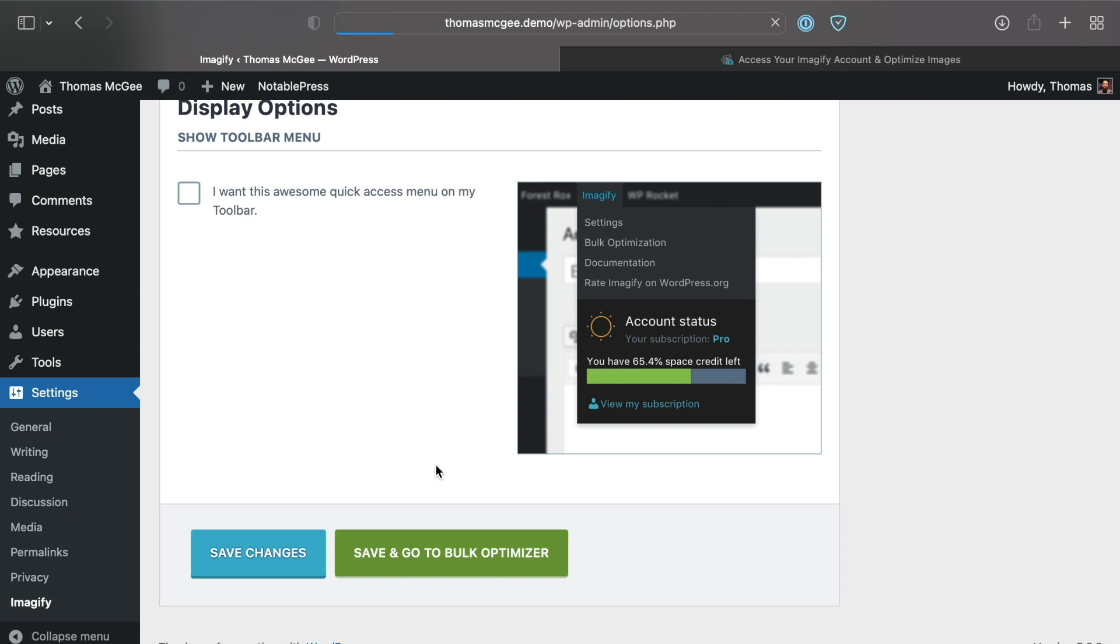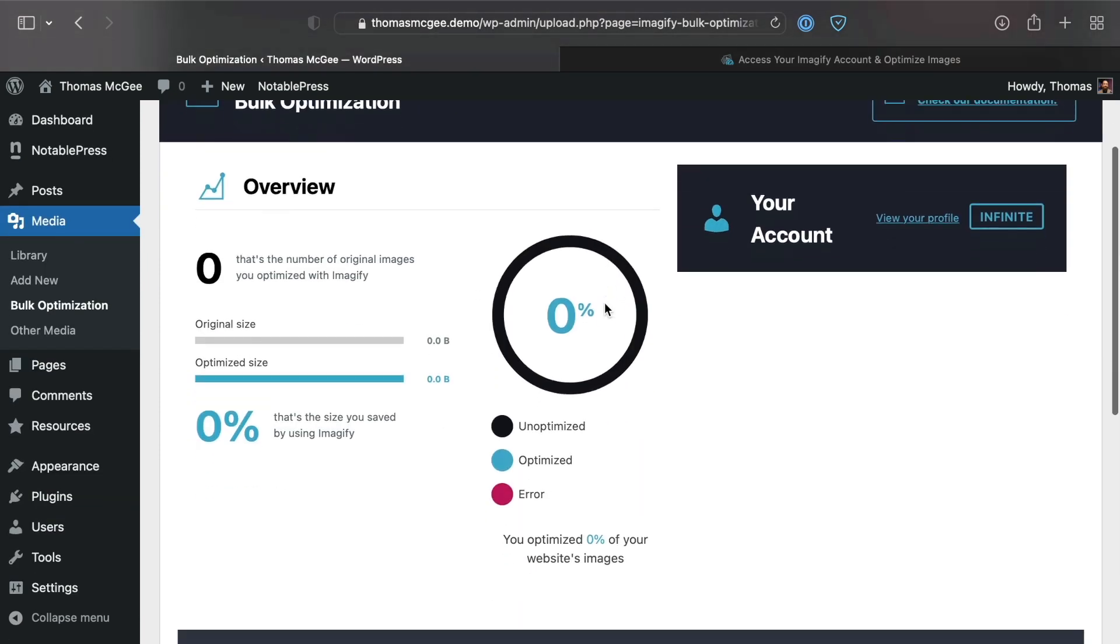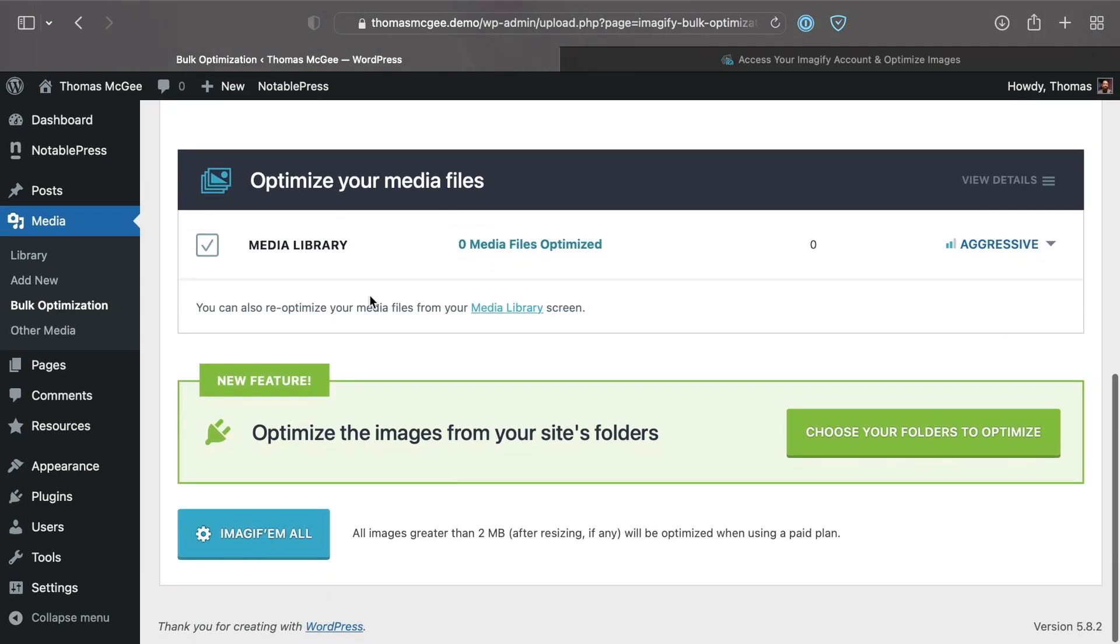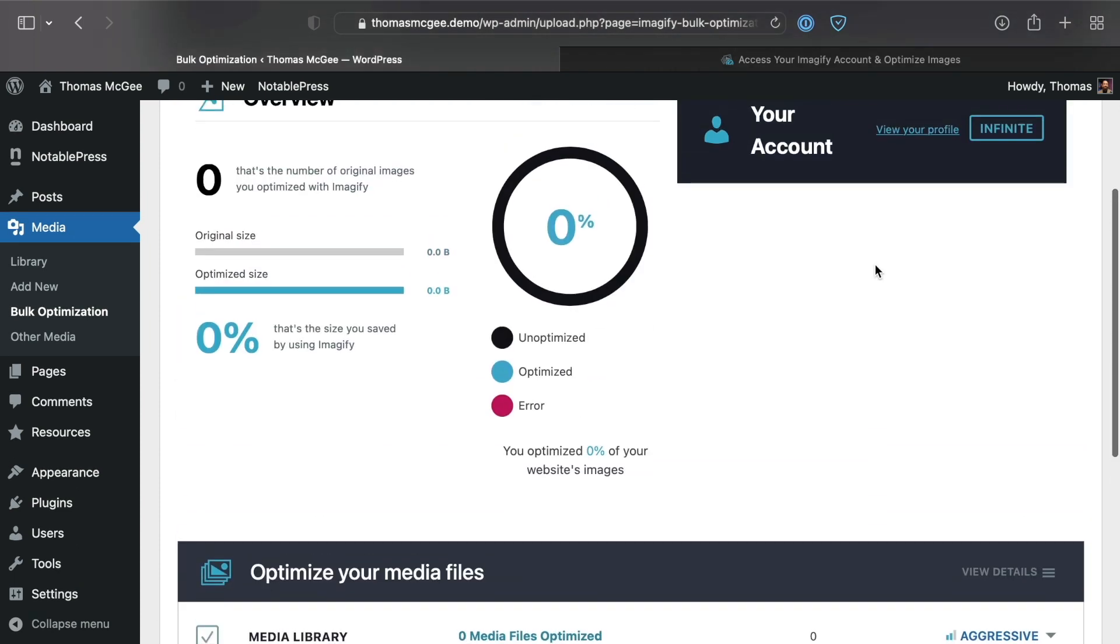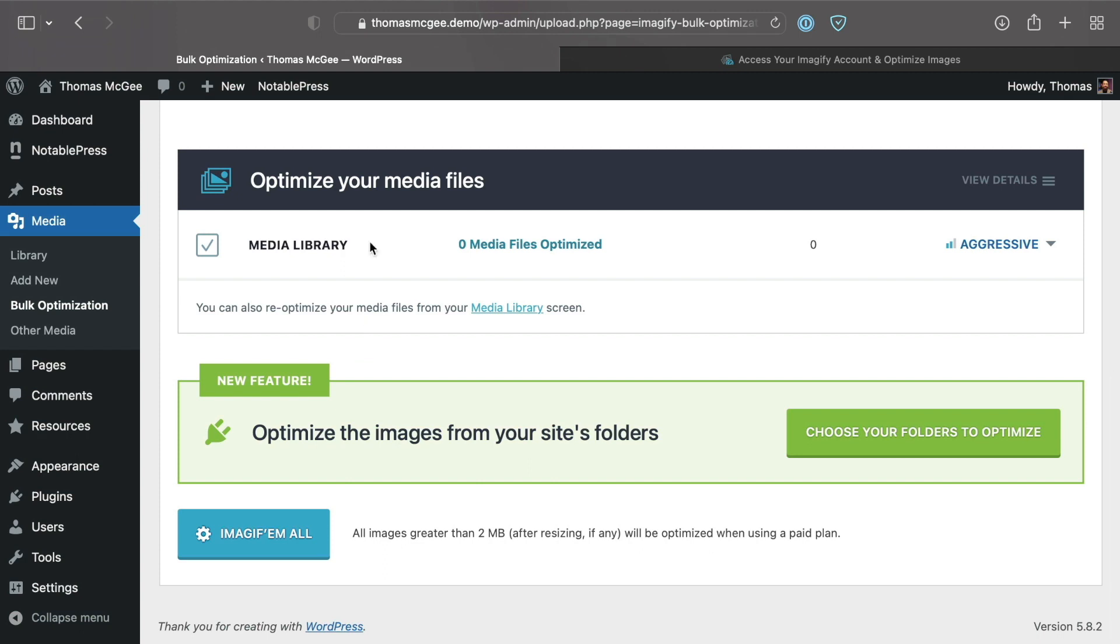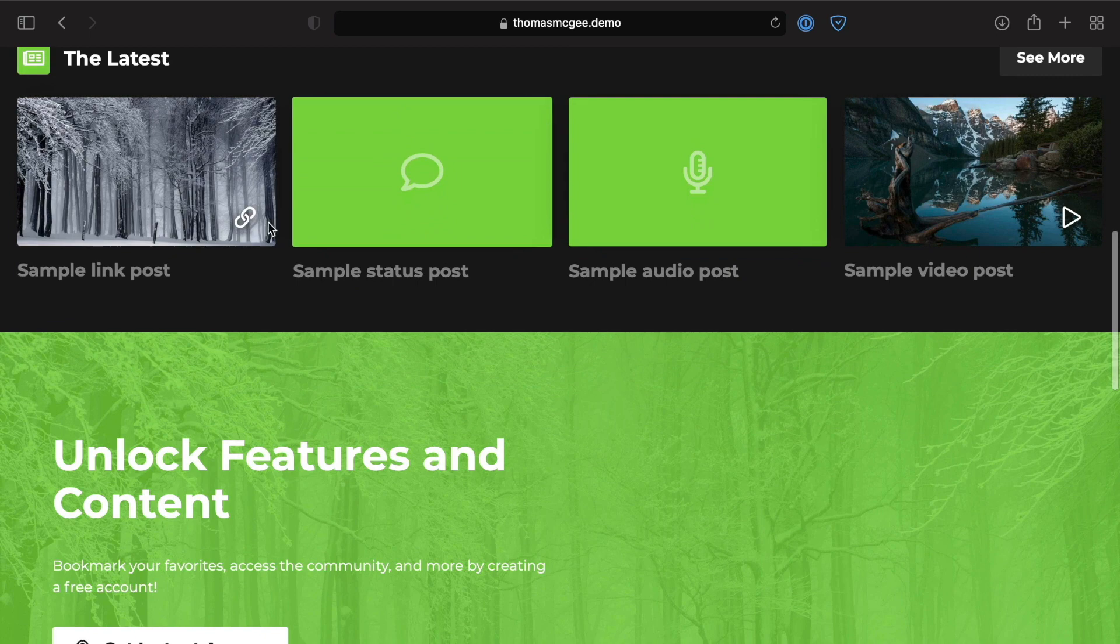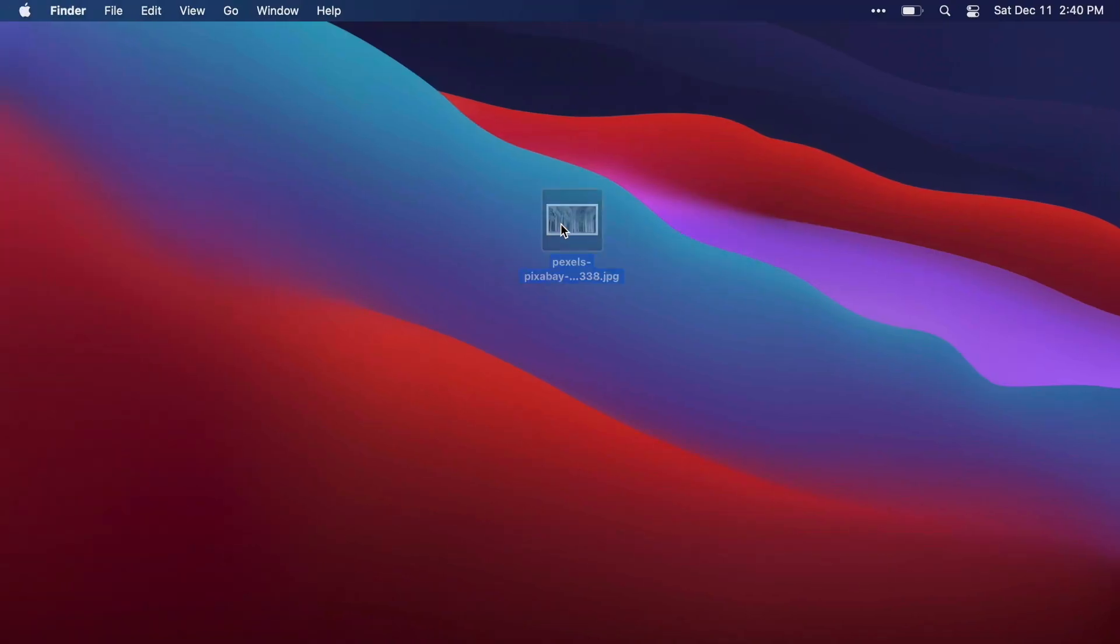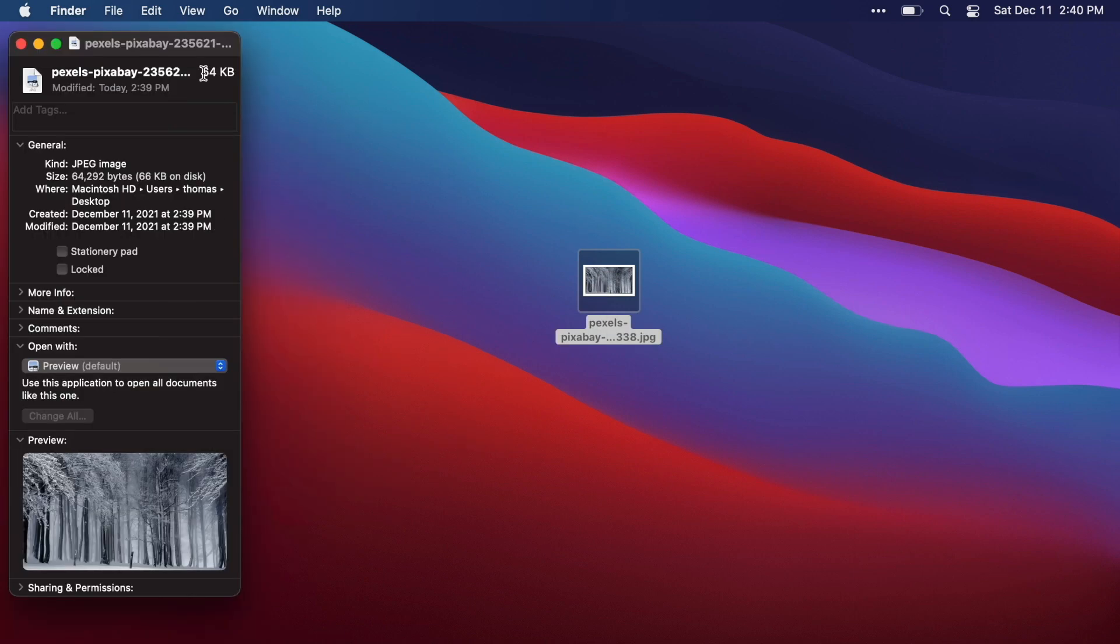You're going to get taken to this nifty little screen which shows you the options you have here. We've got our media library, I want to set this to Aggressive—you can set this to Ultra or Normal if you want. This is actually going to go through and optimize our entire library. This is just a demo site so there's not very many images. Let's go ahead and pop over to the front end of this site and take one of these images and drag it over to our desktop. As you can see it's 64k, which at this size it's not too big, but it's also a JPEG.